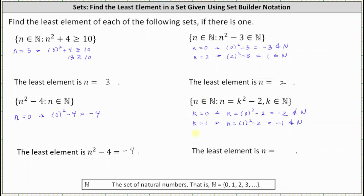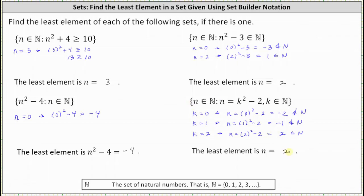Let's try k equals 2. When k equals 2, n equals 2 squared minus 2, which is 4 minus 2 or 2. Since 2 is in the set of natural numbers, the least element in the set is n equals 2. Remember, this is a set of n values where n is a natural number such that n equals k squared minus 2, where k is also in the set of natural numbers. So the element in the set is n equals 2, not k equals 2.